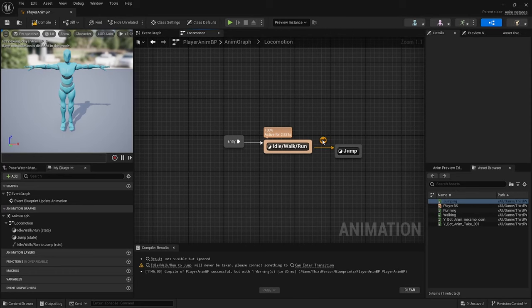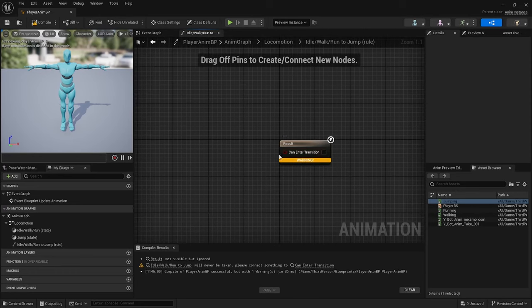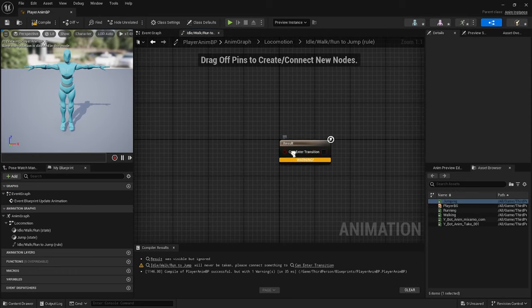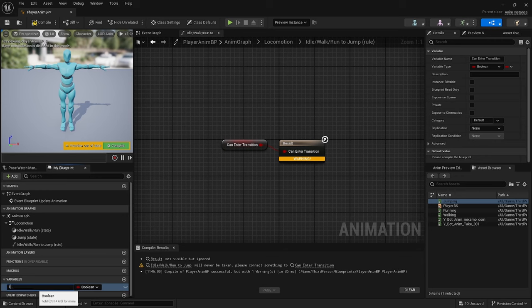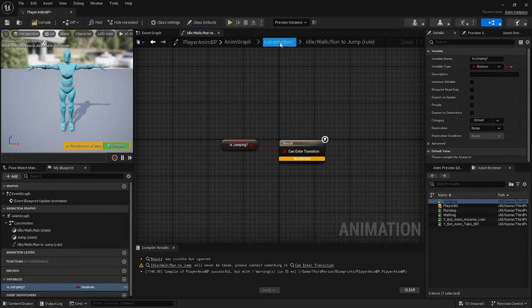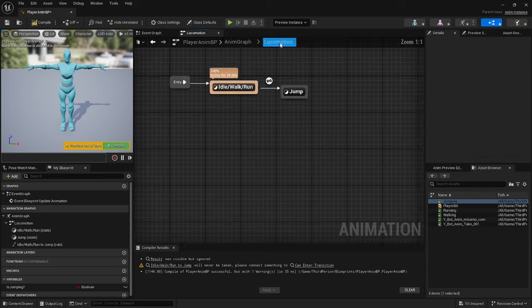Click on the arrow, promote the variable and let's call that Is Jumping Question Mark. Go back to Locomotion, compile and save.